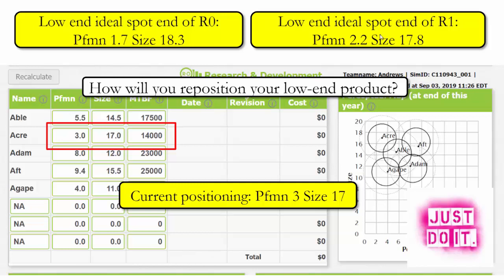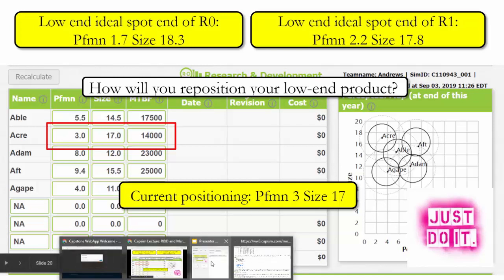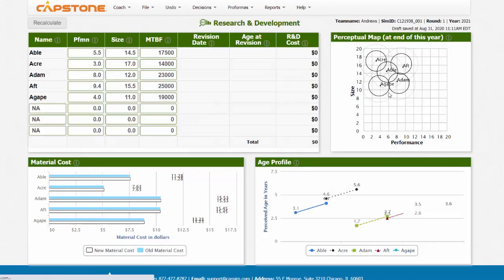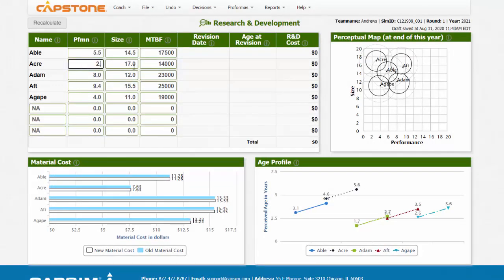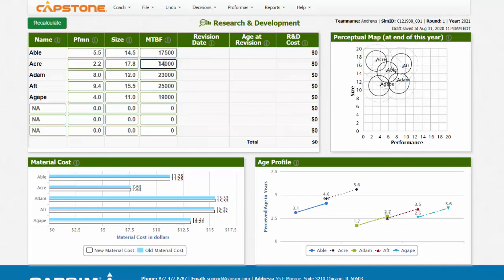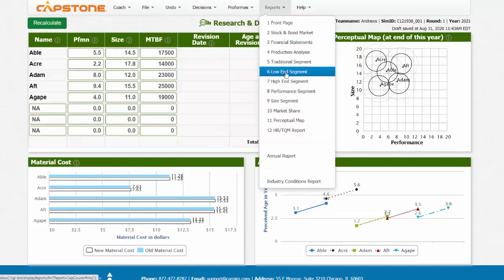What I would suggest is to reposition our low-end product so that it's very close to the ideal spot at the end of round 1. We would change our performance from 3 to 2.2, and size from 17 to 17.8. We'll do that first. So we're going to change performance for Acre to 2.2 and size to 17.8. We may also want to look at the MTBF, so let's take a look at the Capstone Courier for the low-end segment.